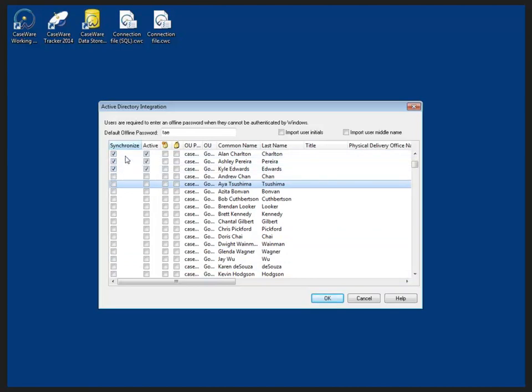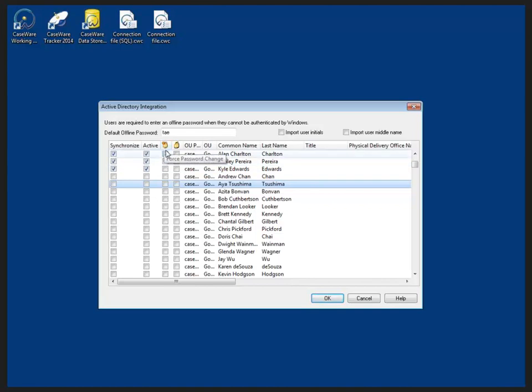As I'm bringing them in, they're going to be brought in as active users and we have some password features available so I can force them to change their password the first time they log in and their default offline password will be TAE.